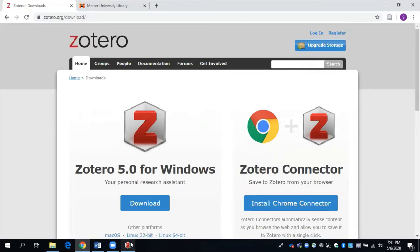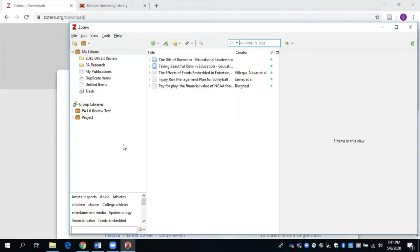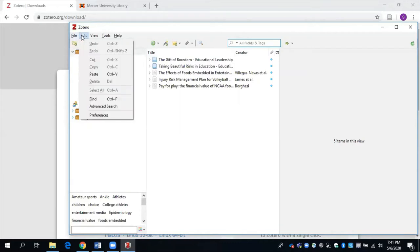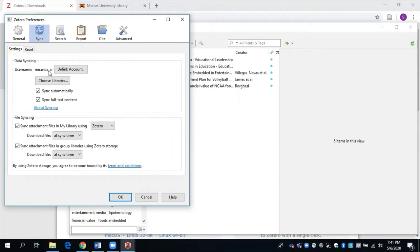I'm going to go back here to my downloaded version of Zotero. And if this is the first time you're using Zotero, you'll want to make sure your library, your Zotero library syncs with the downloaded version and the online version. So to make sure that that will happen, go to Edit, then Preferences, and I'm here on the Sync tab. I'm already actually signed in with my username and password here, and my account is linked. Go ahead right now and type in your particular username and password.